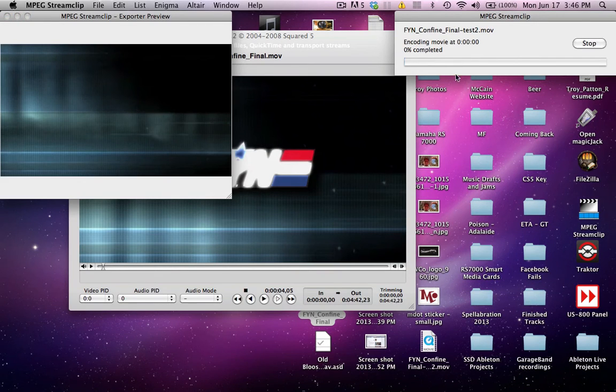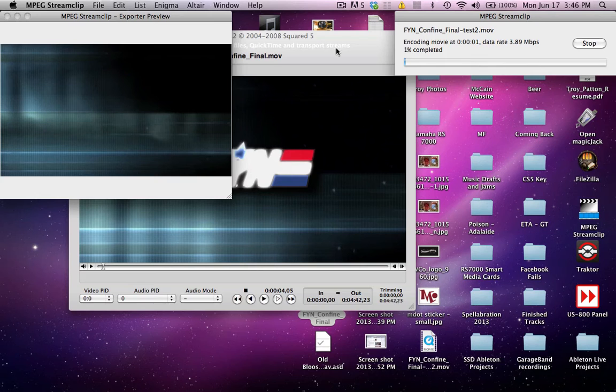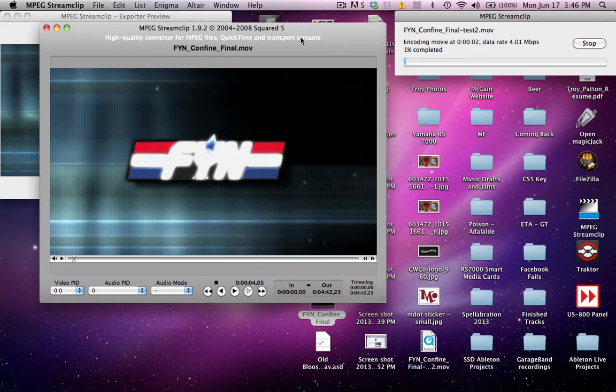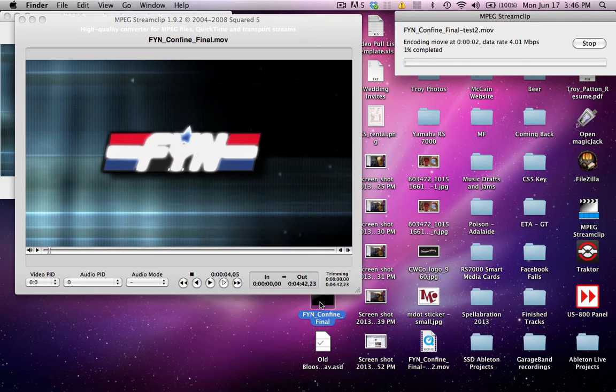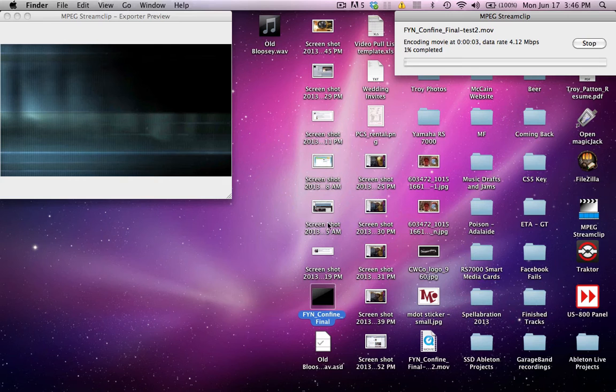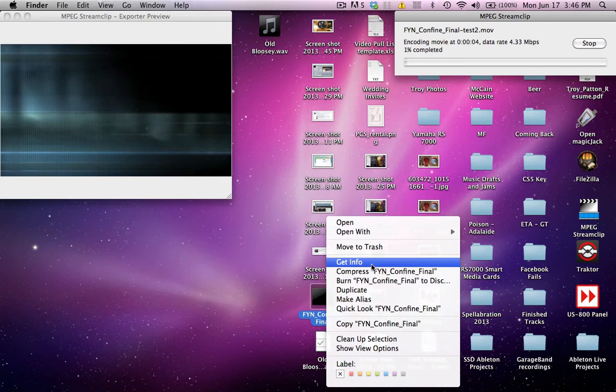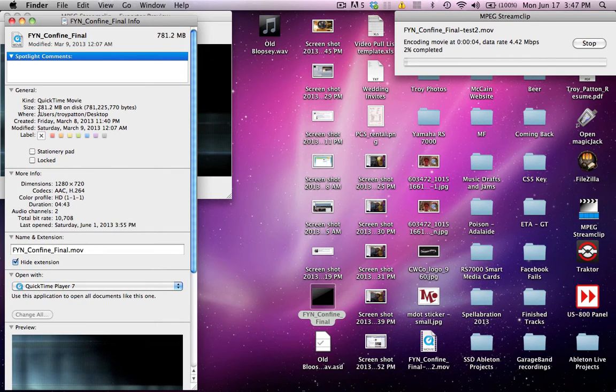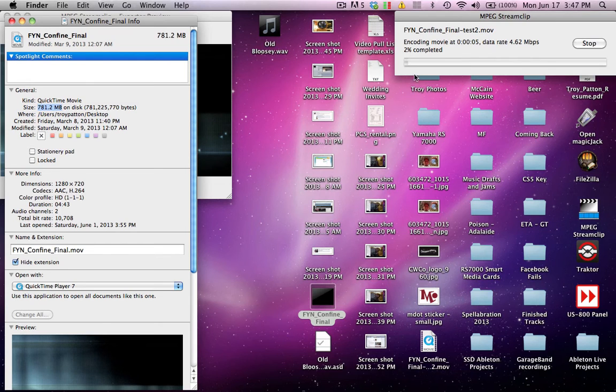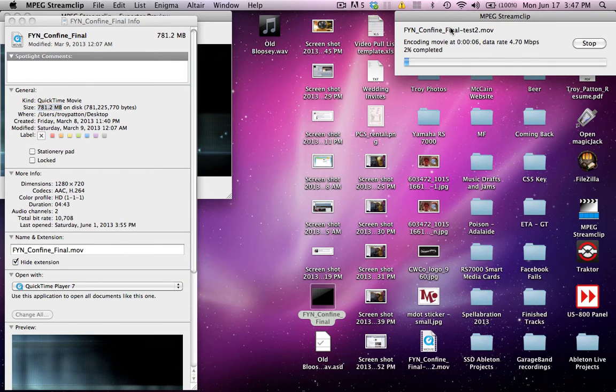Alright, so it's going to go through and compress it all the way down. I'll show you, here's the original video file that I had, and it was 781 megabytes, and after compression, 182 megs for the final result.